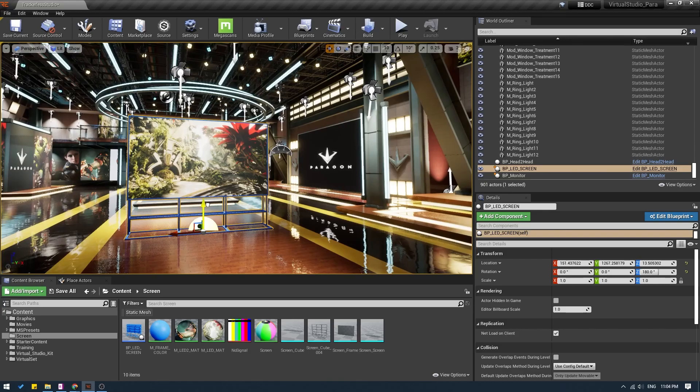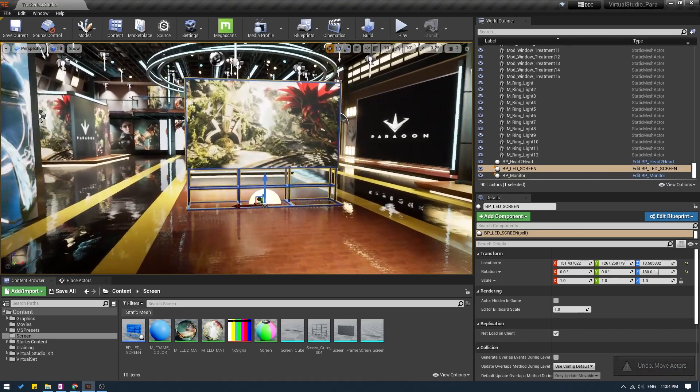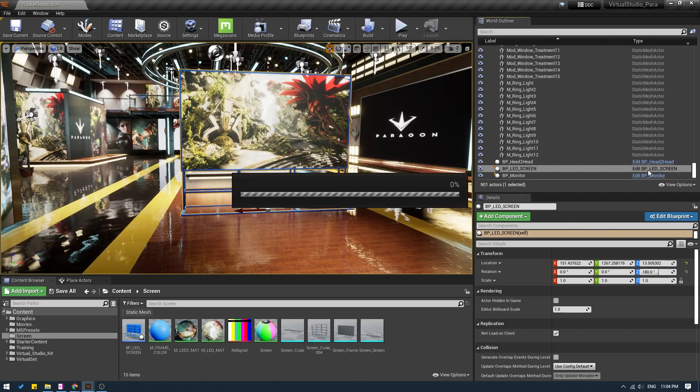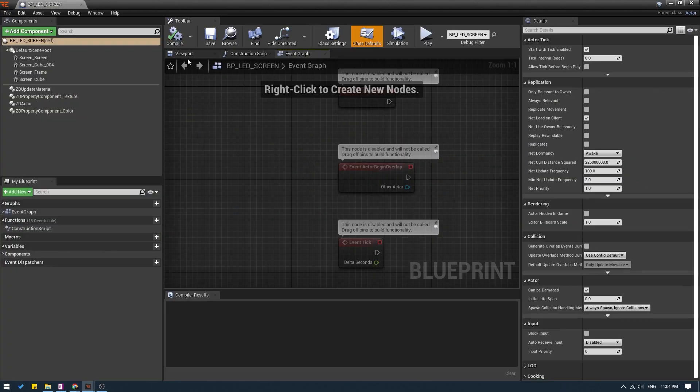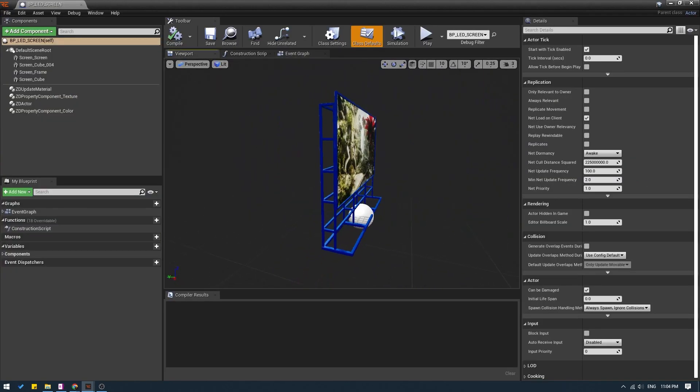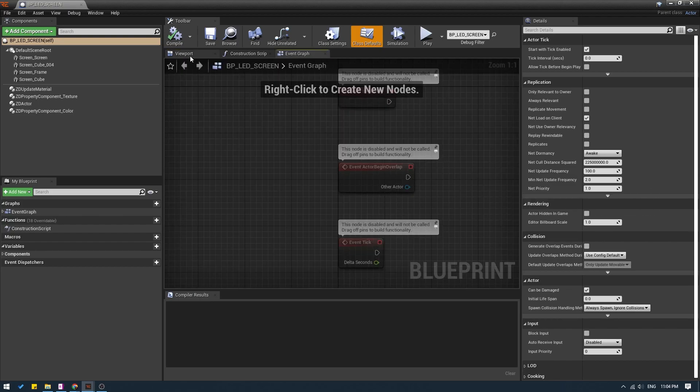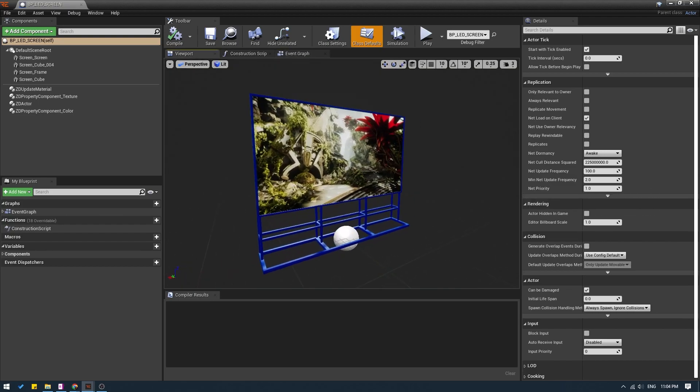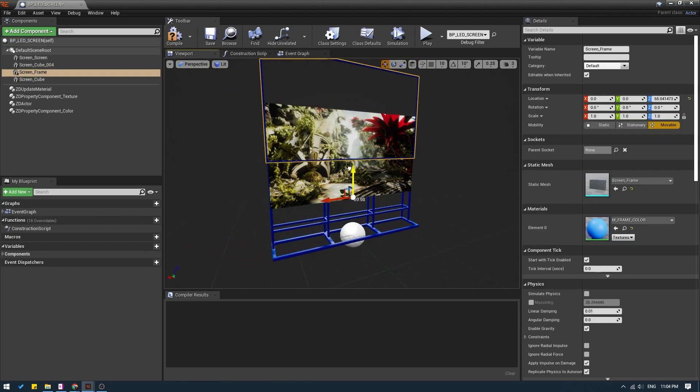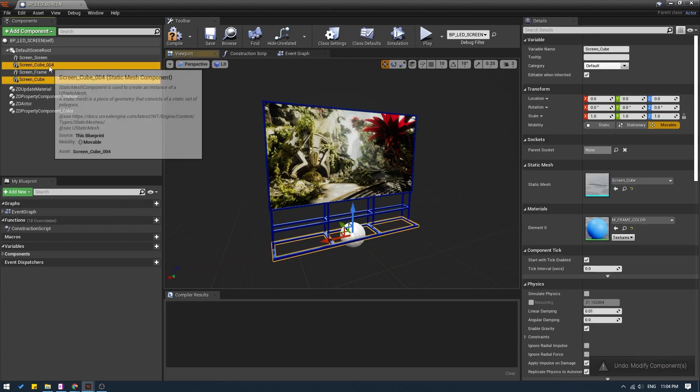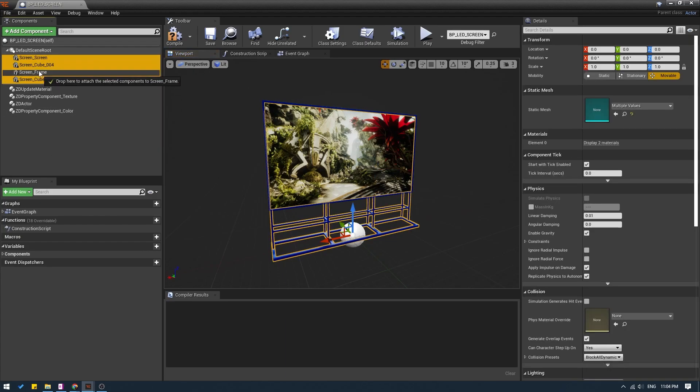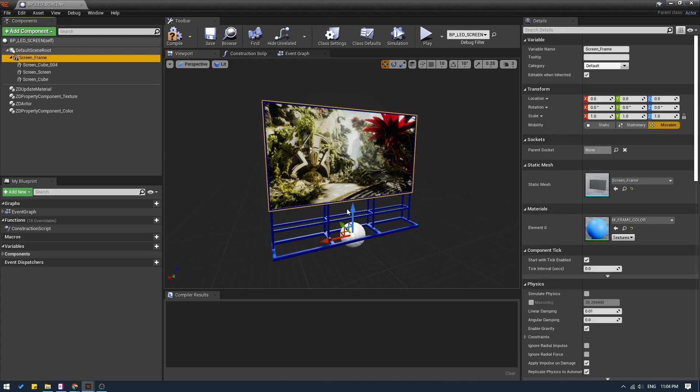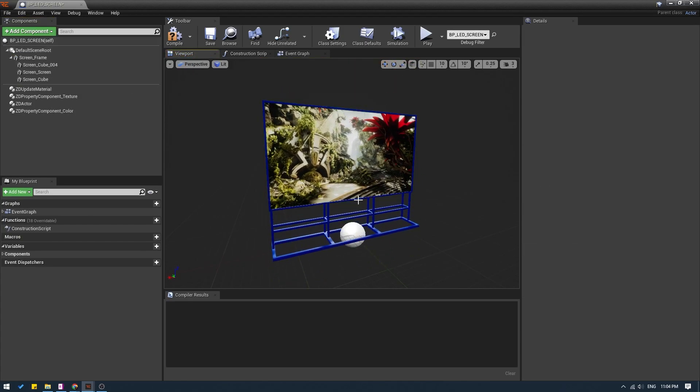We already have the blueprint of the screen from the previous tutorial. I will click and open the blueprint. And before we start working on the event graph, I want to do just one simple thing in the viewport. I'm going to take this frame and parent every other element to that frame, so that now when I move the frame, everything moves with it.